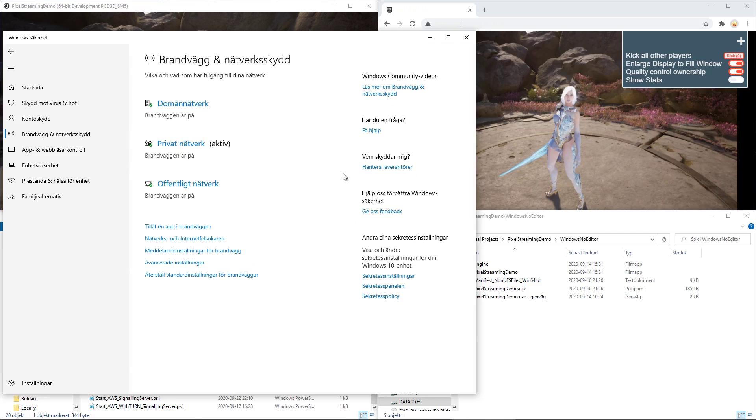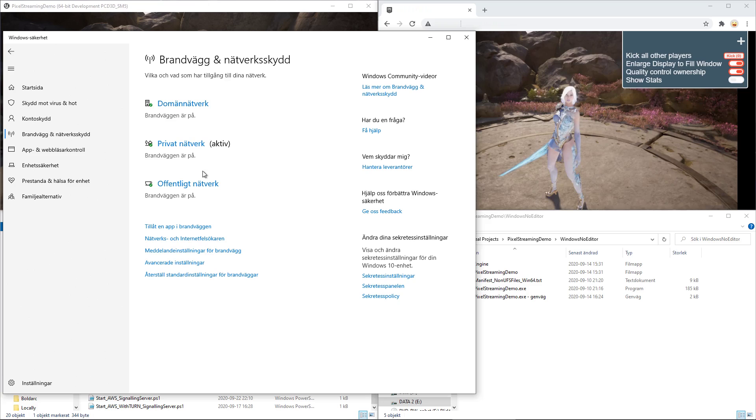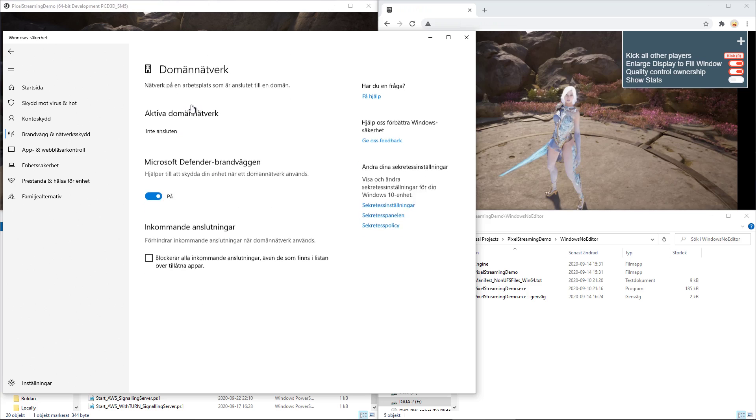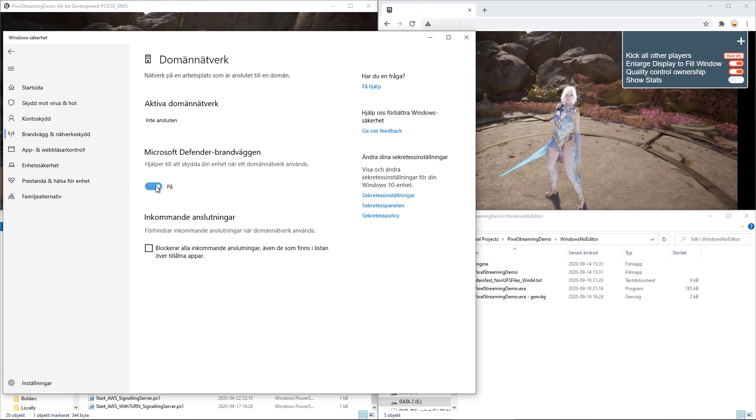And then just disable the networks that you need to disable for it to run. I just tend to, for testing purposes, disable all of them.